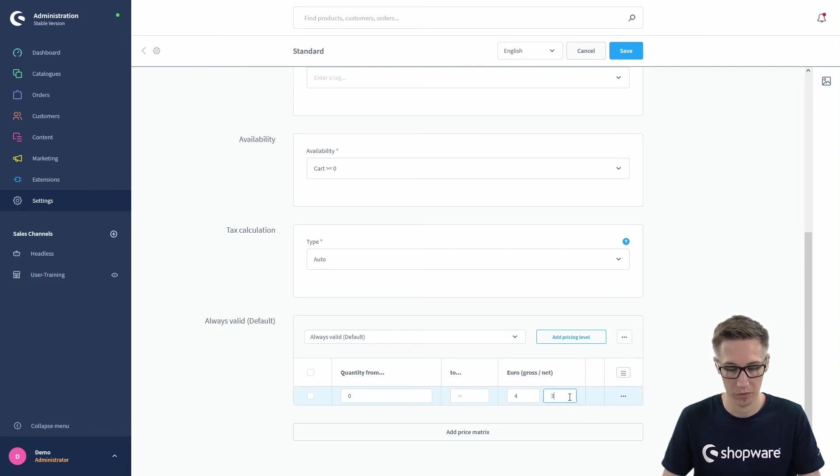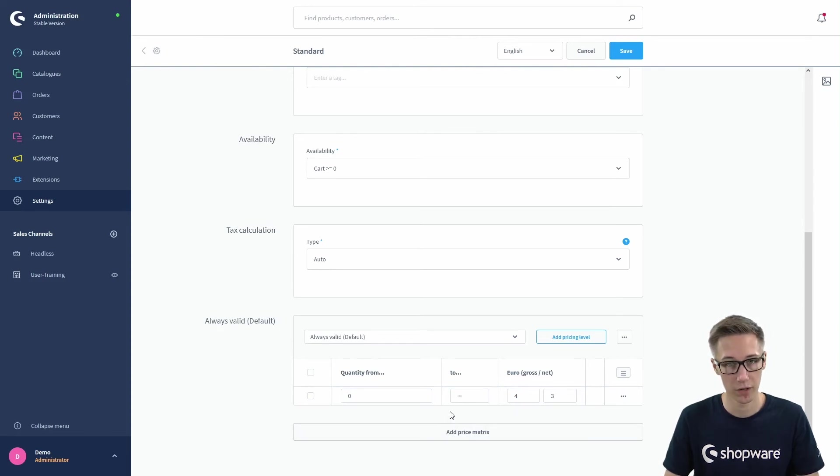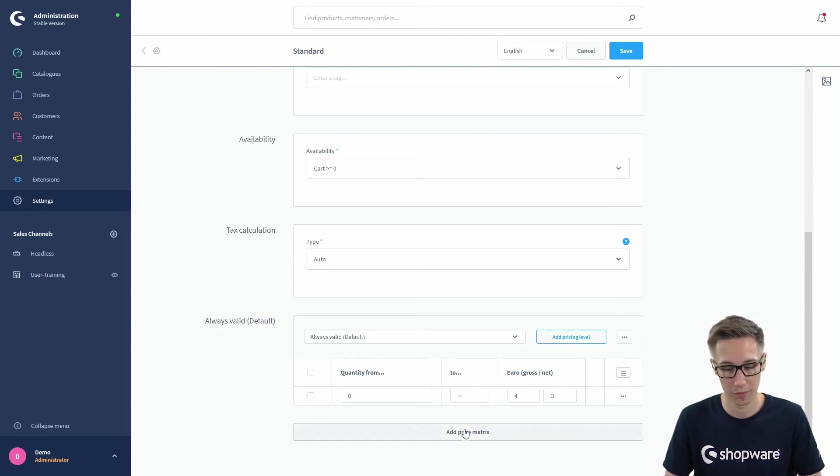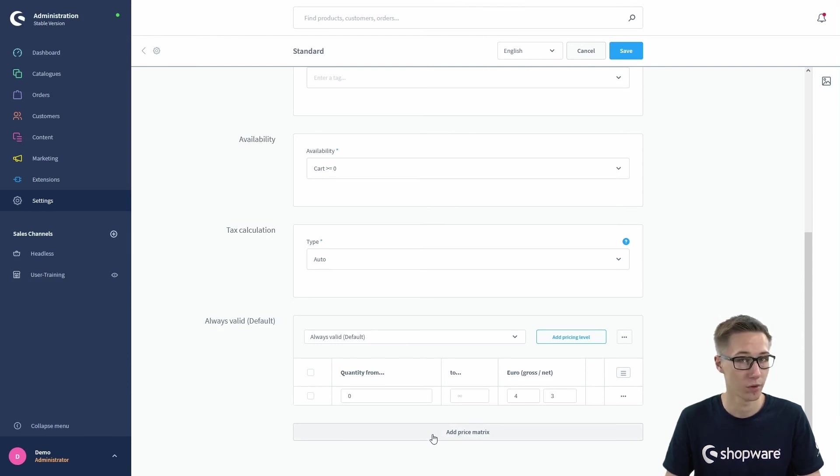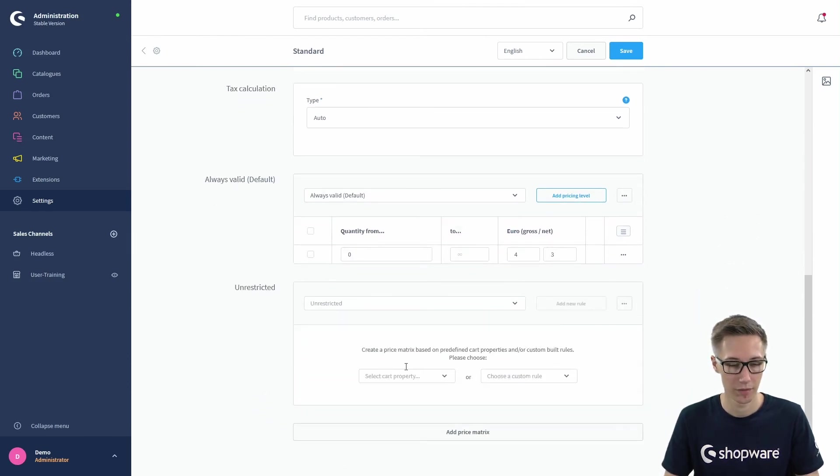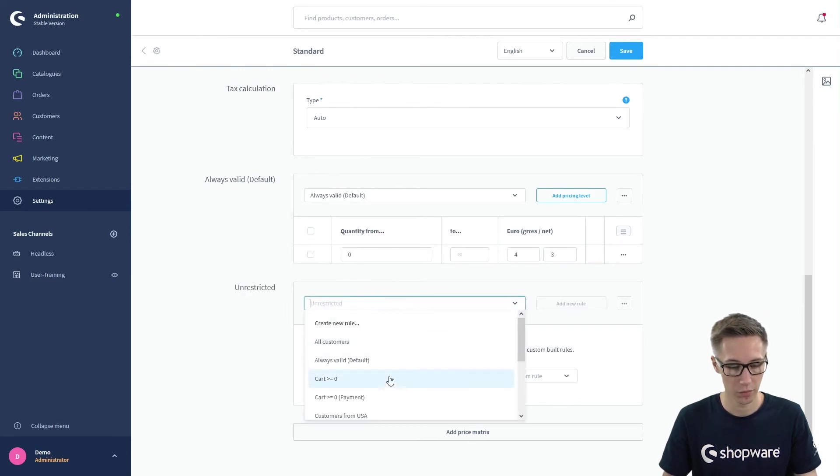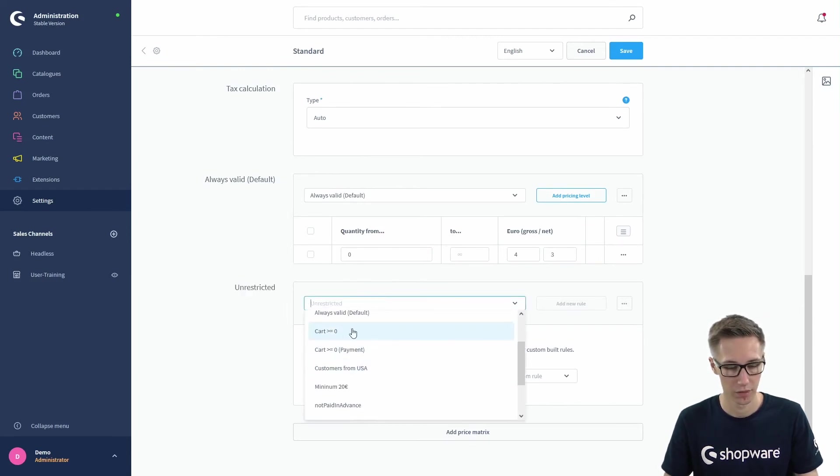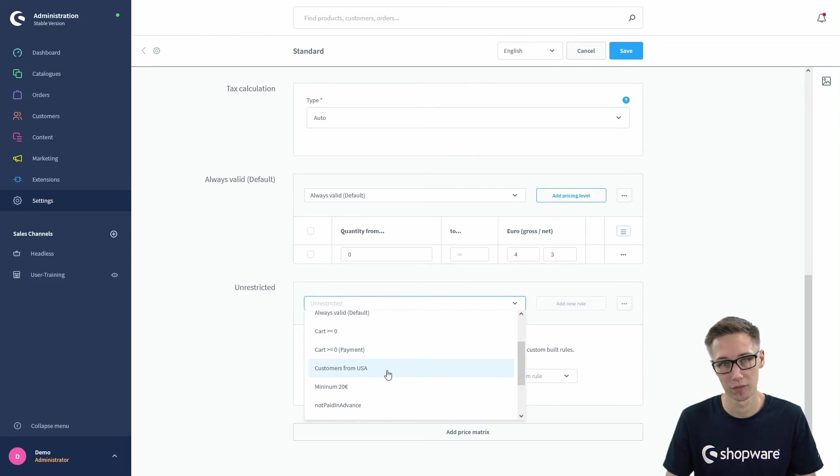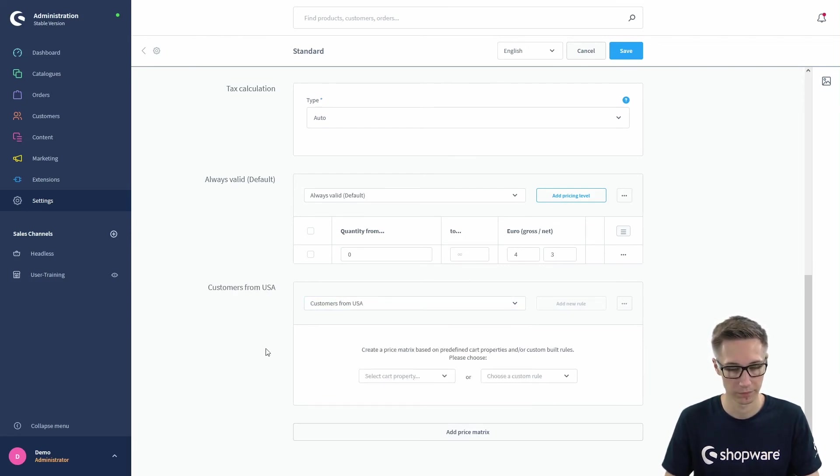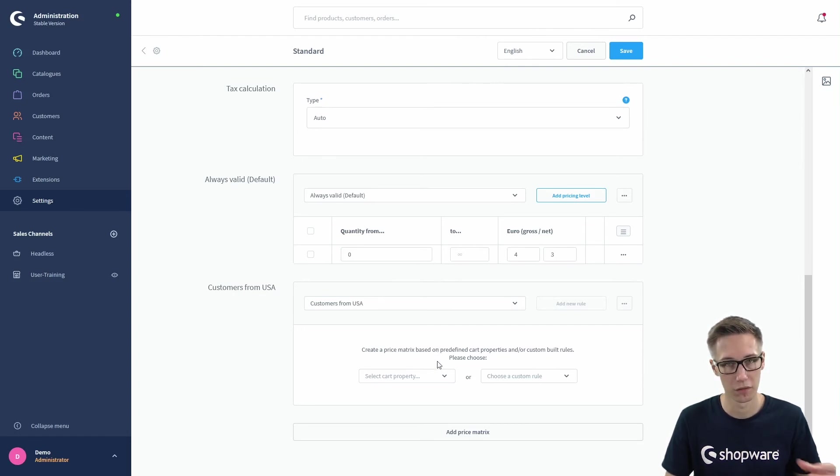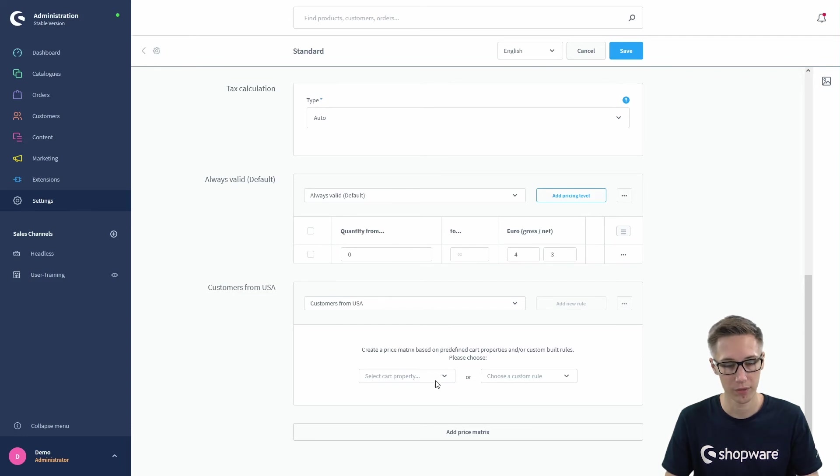We want to create a second price matrix just to show you all the possibilities, so we click on add price matrix. Here you can see we have the unrestricted again. We can select a rule first, so let's say this price matrix is just for customers from the USA, so you can select that rule.